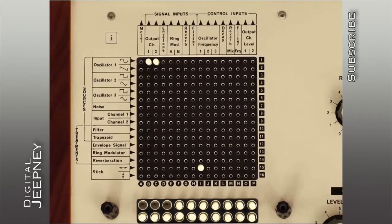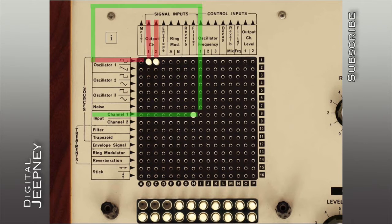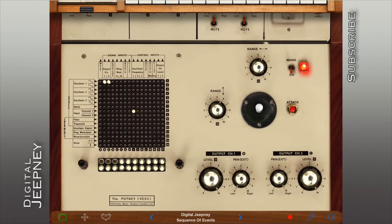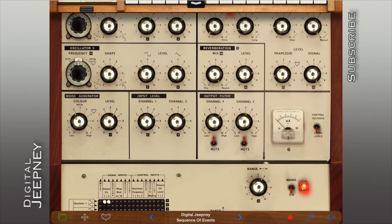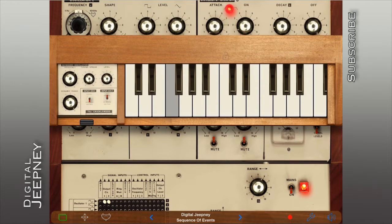Let's get rid of the joystick control for now and use input channel 1 to access our sequencer's control voltage. One thing you have to note is that when you use input channels 1 or 2, the control voltages pass through the keyboard all the time.